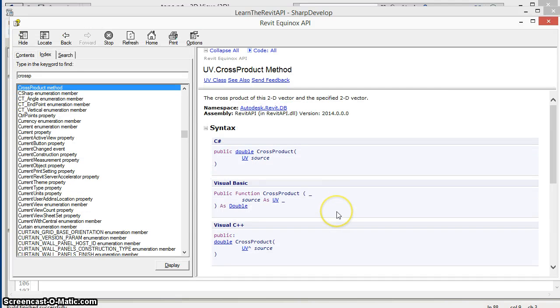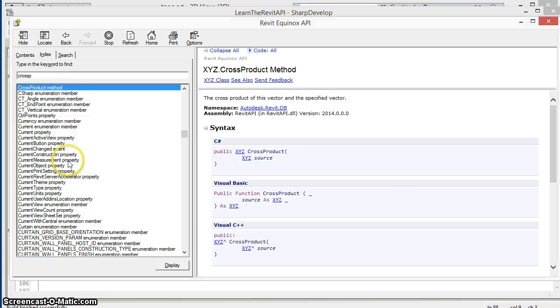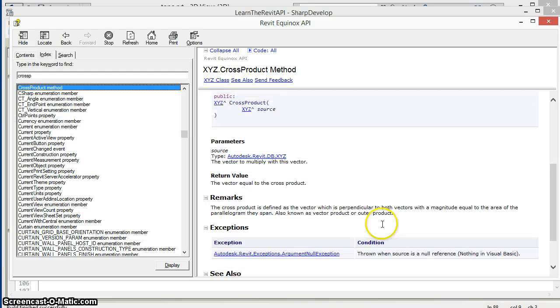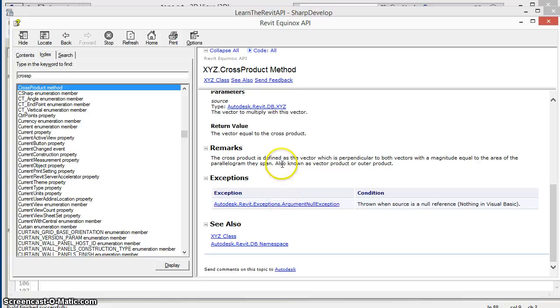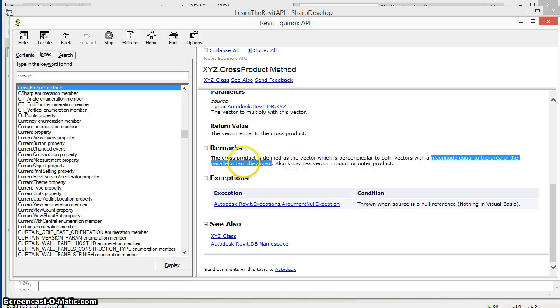It will remind us we want to find the XYZ cross product method. It reminds us here that the cross product returns a vector perpendicular to the two input vectors with a magnitude equal to the area of the parallelogram they span.